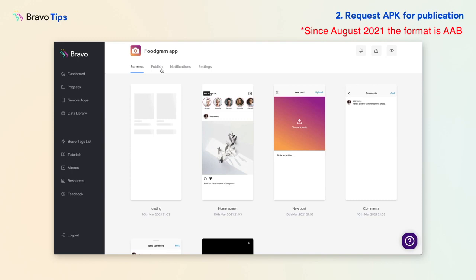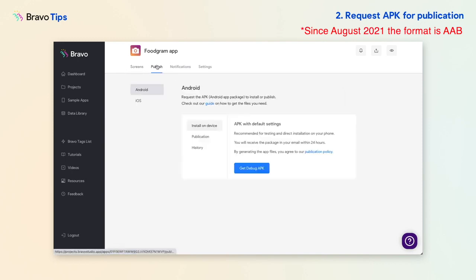Go to your project, go to a Publish tab, select Android, then Publication.